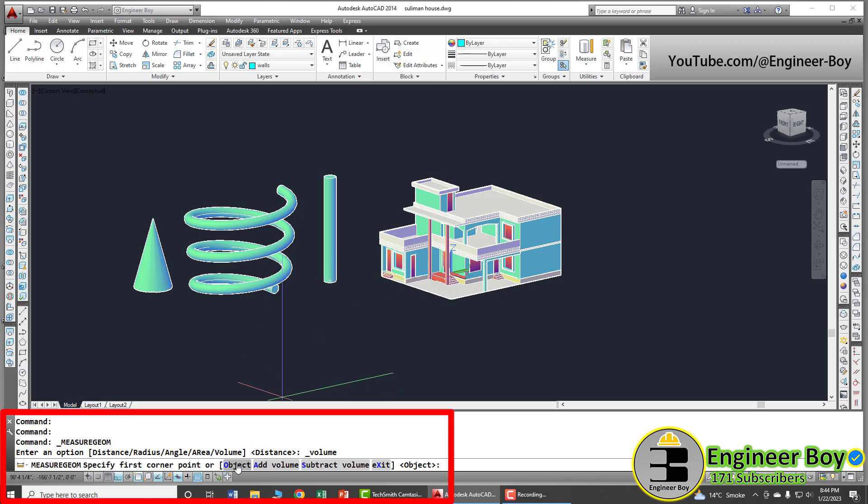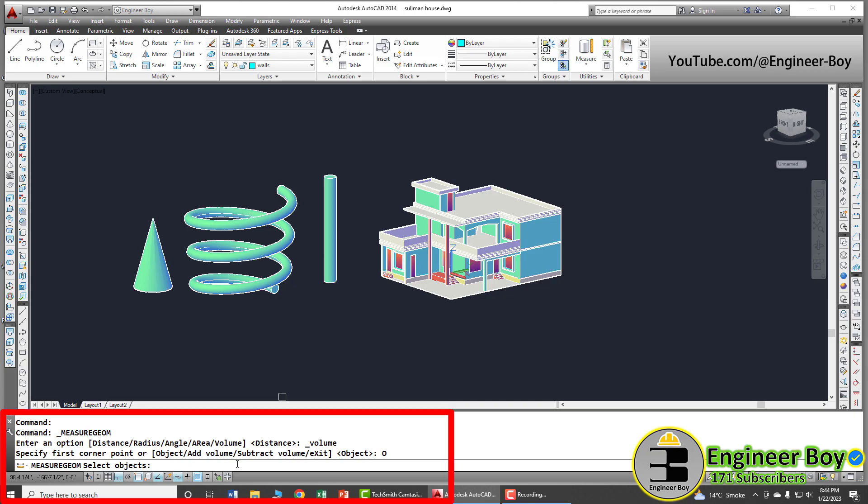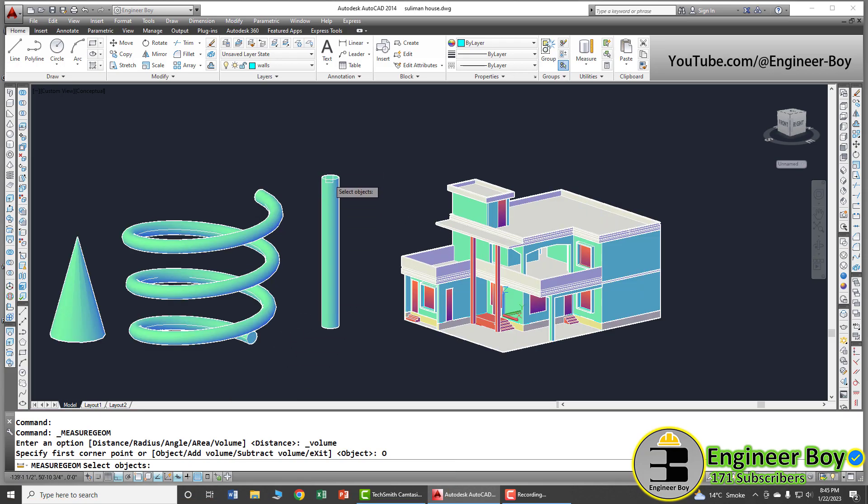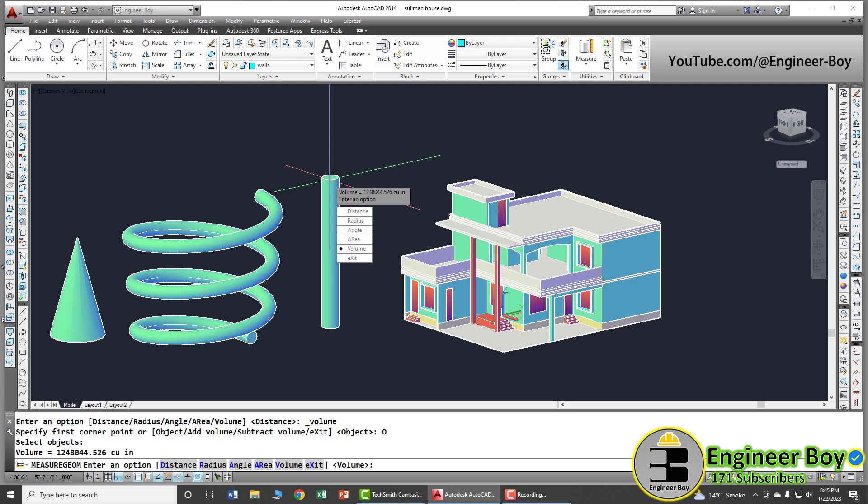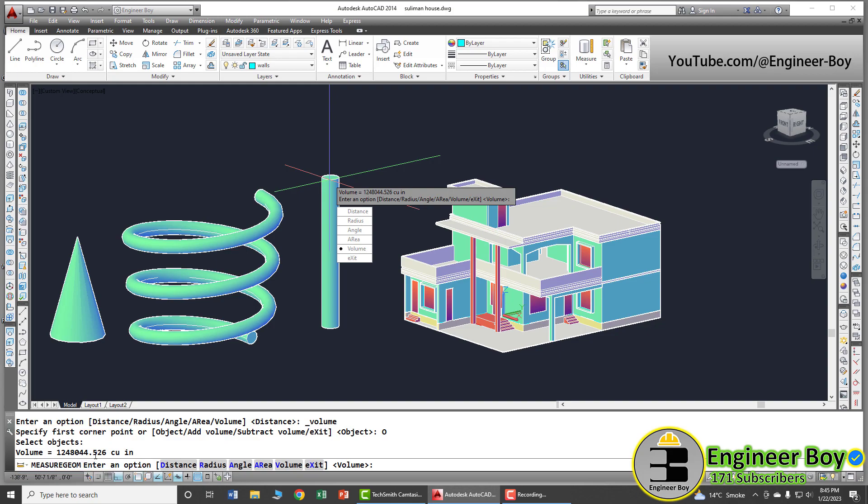Let me just click this object. Now, AutoCAD is asking to select the object. I'm going to select this cylinder. Now, as you can see, just look at the command bar. The volume is 1248044 cubic inches and that's been done.